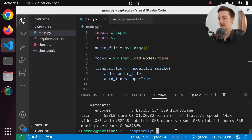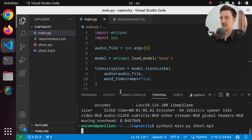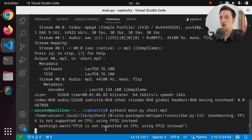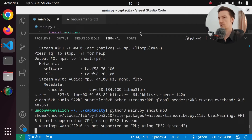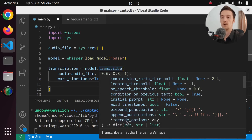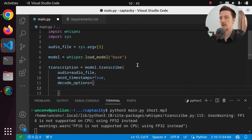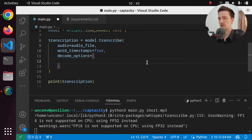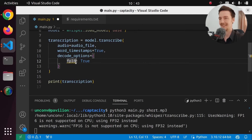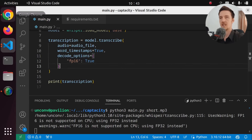Okay, great. So then we can run python3 main.py and give it short.mp3 and see what happens. We got some warning — that is fine. I think we were able to set this somehow in decode options. I think in decode options, we have to set the fp16 somehow. So decode options is a dictionary, and I think it was something like fp16 true, something like this.